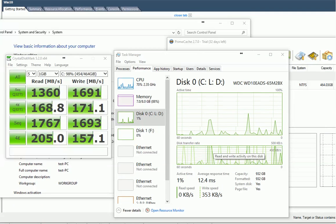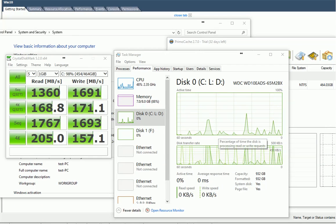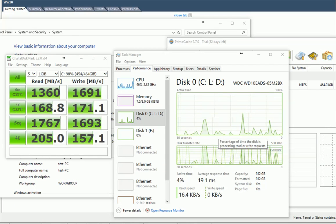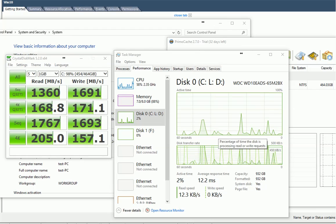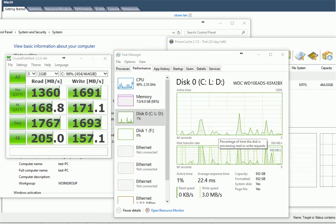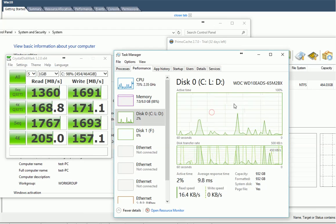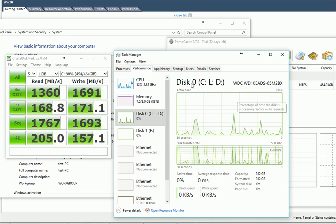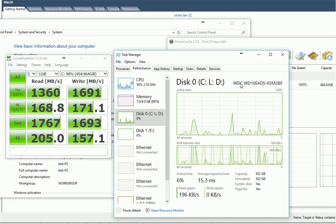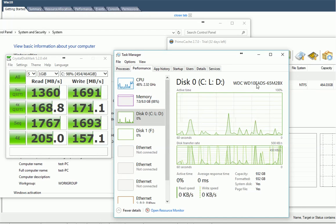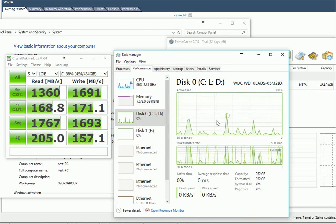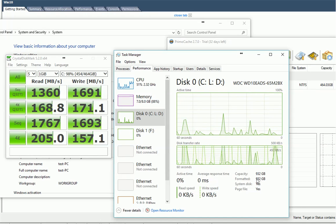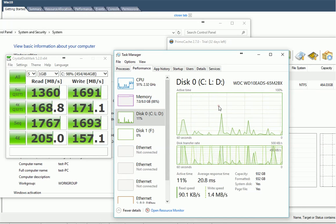Hello everyone. Today I'm going to show you some interesting things about hard drive performance. First of all, we can look at my hard drive. It's a regular Western Digital hard drive with 1TB of space.